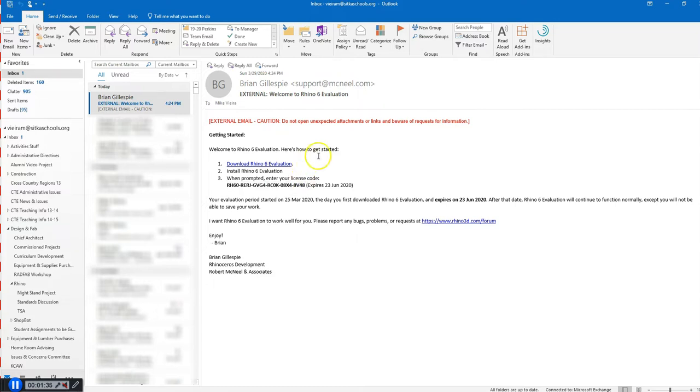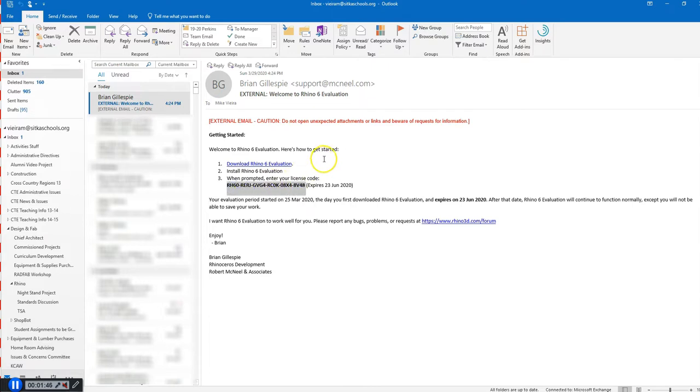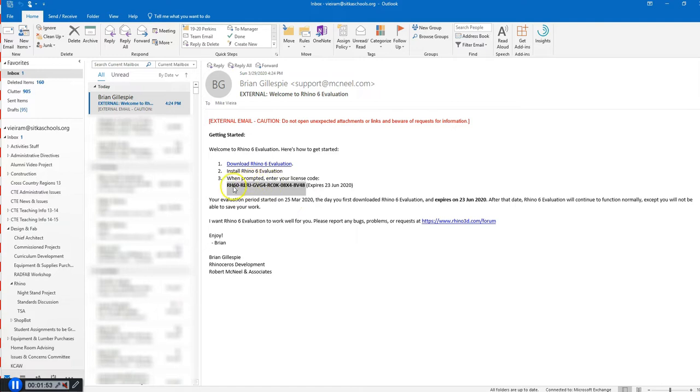If you have a laptop from the school, you should have already had Rhino 6 downloaded on your computer. You just need a license code to enter. So you're going to double-click on the link, or the icon on your desktop, and when Rhino opens, you're going to enter in this access license code.